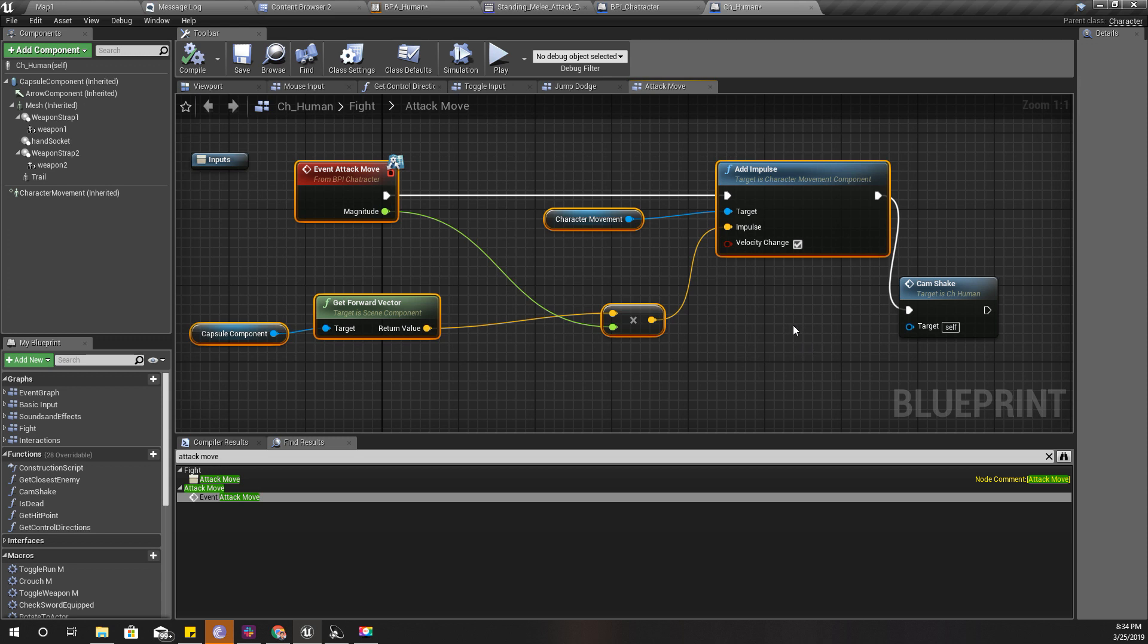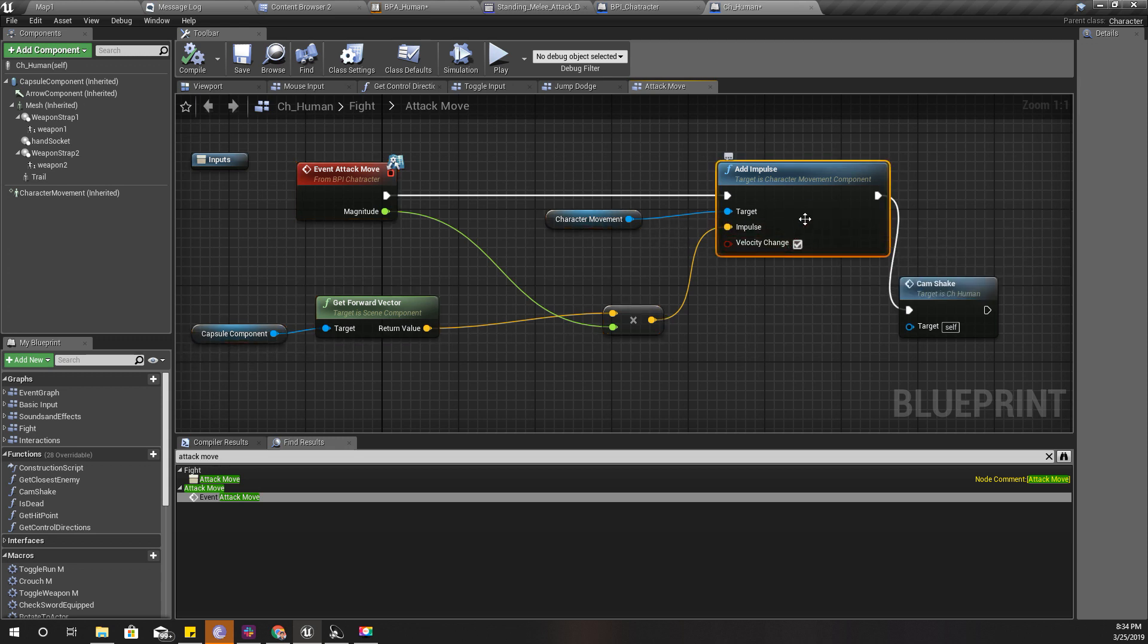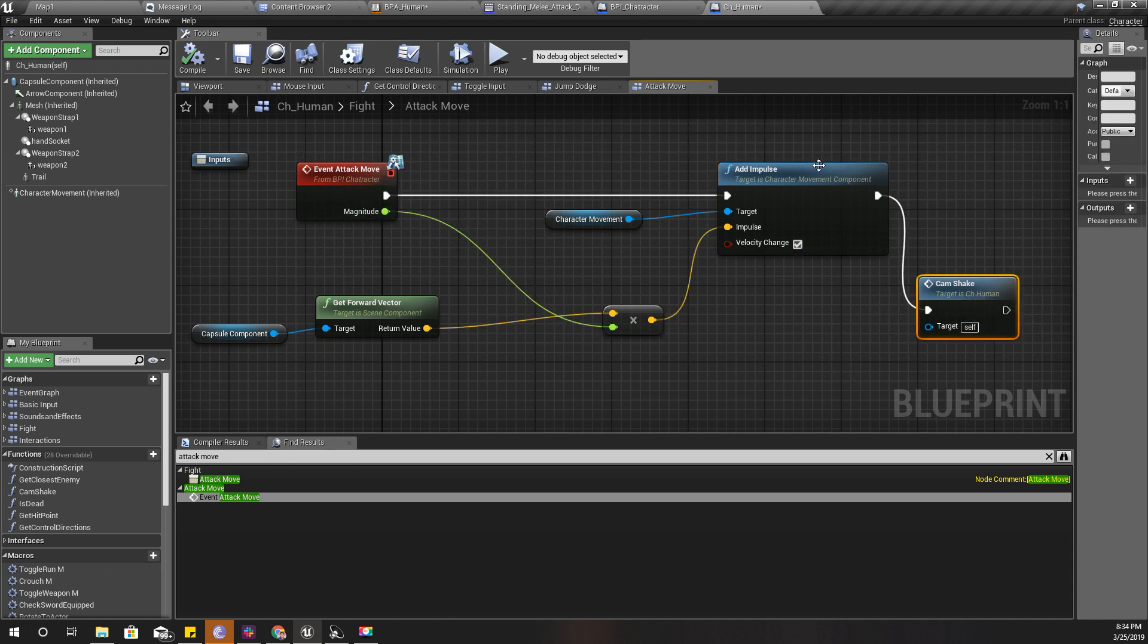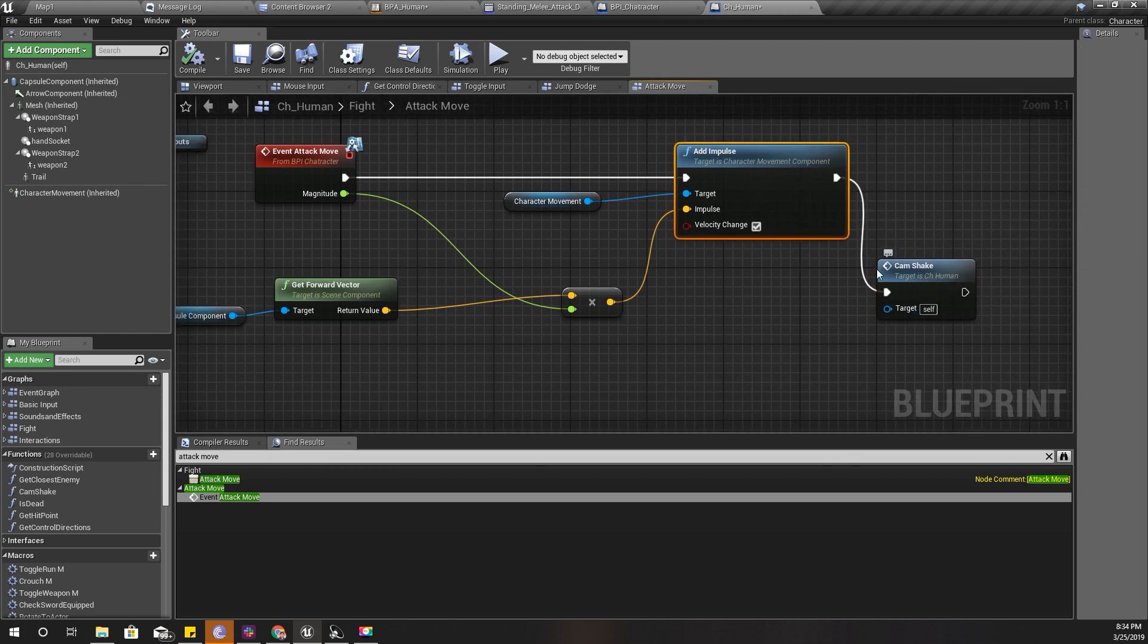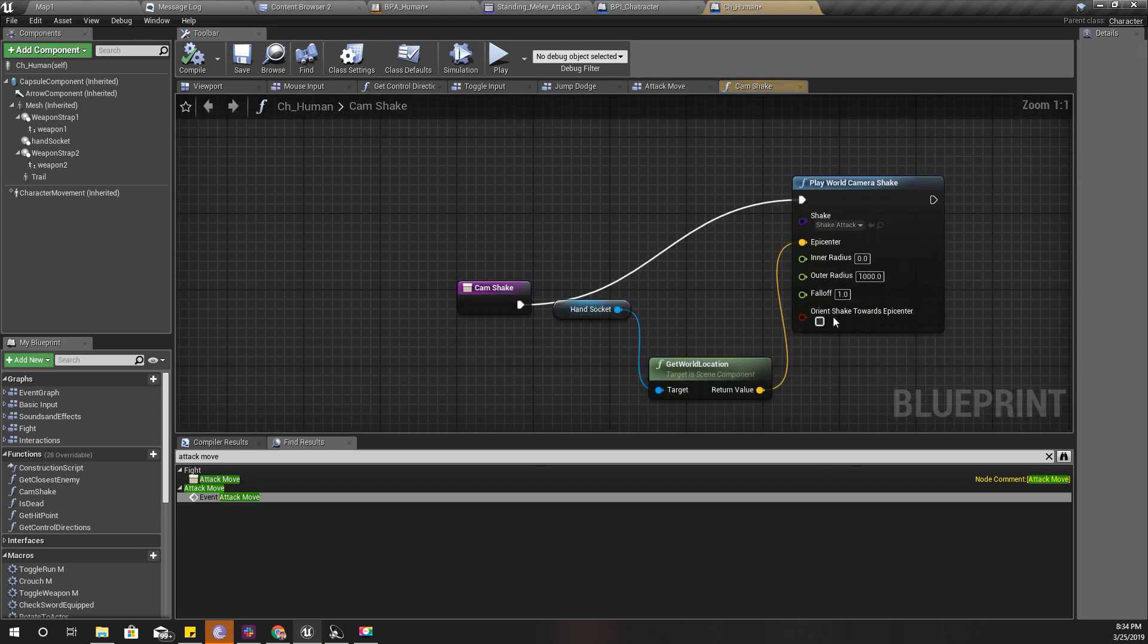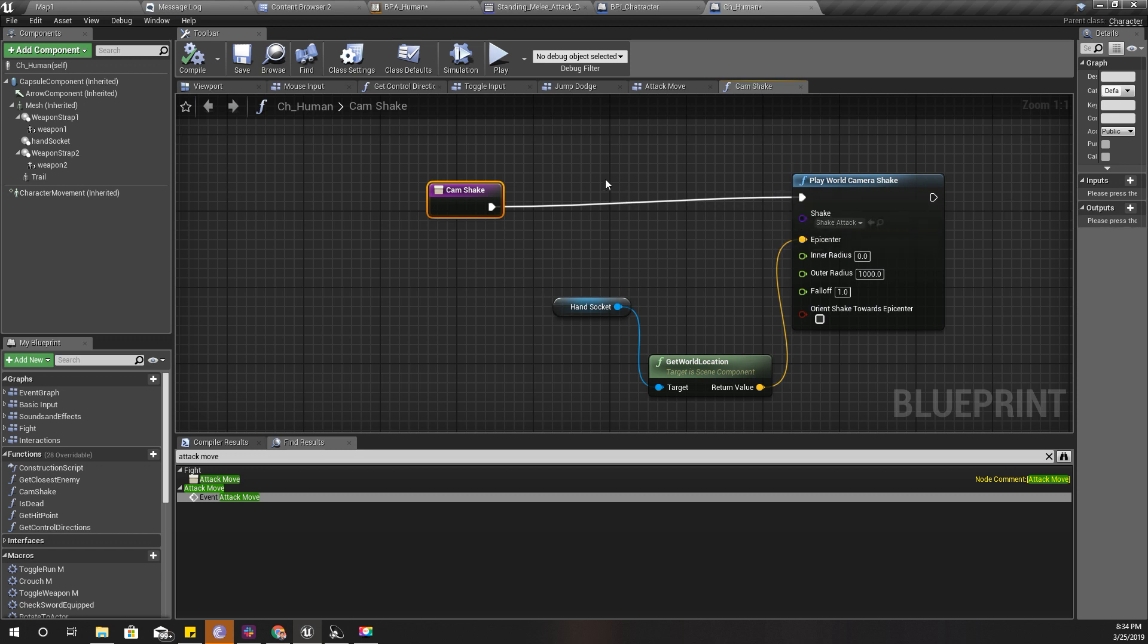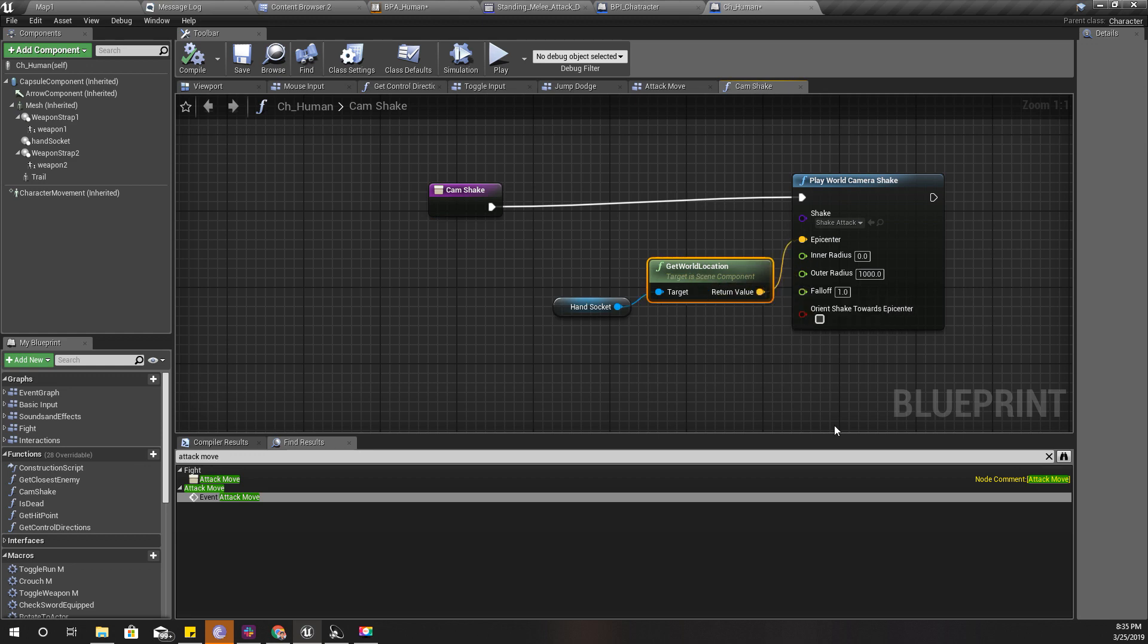The impulse magnitude you can define when you call this event. I add the impulse and also add a camera shake event as well, so that there will be a little bit of a shake to emphasize the movement.